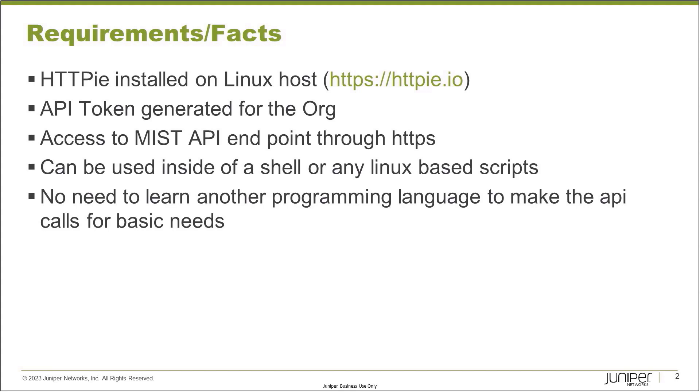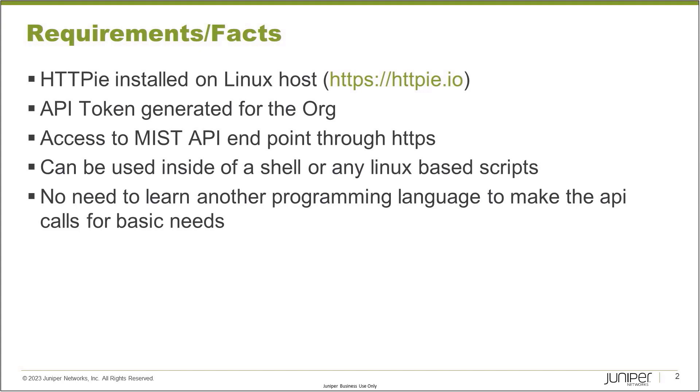API token for MIST needs to be generated for the organization. If you don't have access to the organization, you need to request that access from your org admin to invite you so that you can make API calls. I'll show you how to generate API token quickly. It's very simple. And then you need to have access to the MIST API endpoint, the public endpoint, which you'll be hitting through HTTPS from the server.